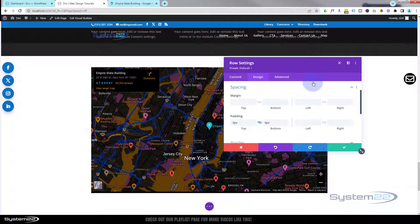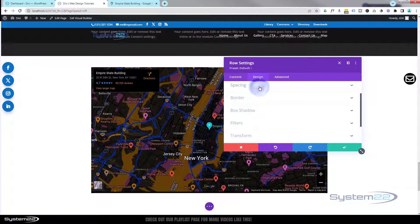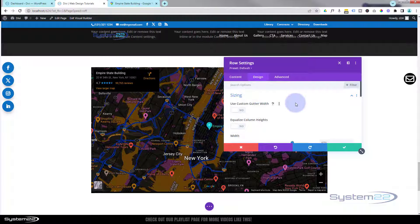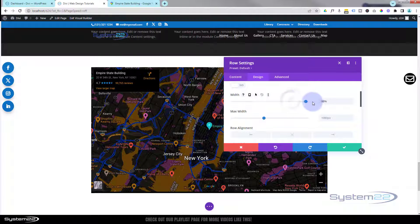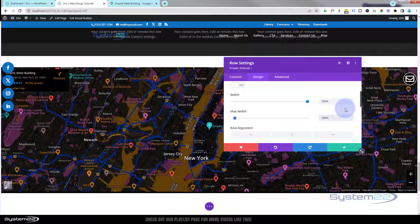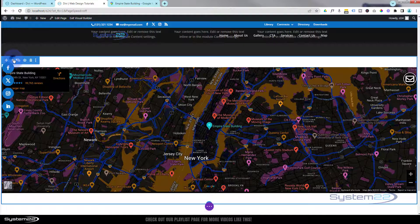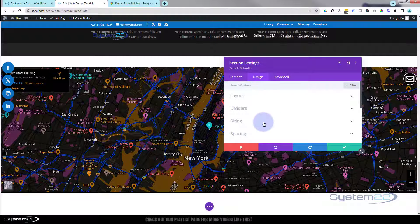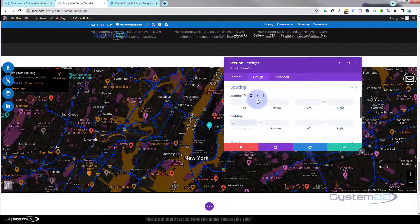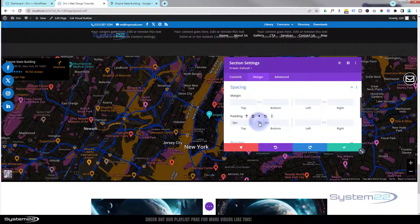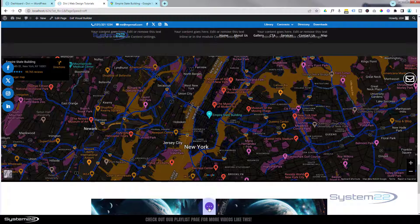We could have started with a full-screen section, but I wanted to show you how to do this manually. Still in Design, close up Spacing, then roll up a little — there's a Width slider. Slide it up to 100%, then copy that value and paste it into the Max Width field below, or just type it in. Now we've got a full-width live Google Map. We still have a gap on the section, so let's save the row changes, go into the blue section tab, and do the same thing — Design, Spacing, put zero in the top, hit the chain for the bottom. Save the changes and we're good to go.